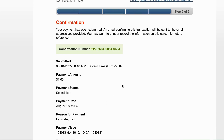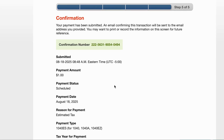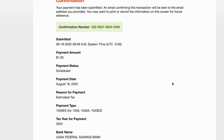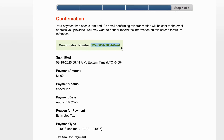When you submit it, you get a confirmation number. It shows all the information you need: in this case a one dollar payment, payment status scheduled for today August 18th, the type of payment is estimated tax, the bank it's coming from, the account information, and a confirmation number — which is the number you would use to look up a tax payment.